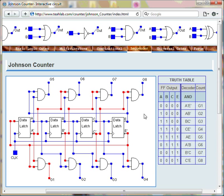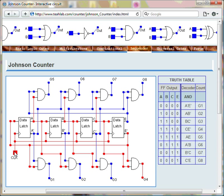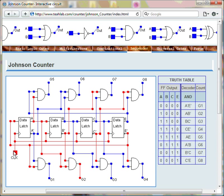Once initialized properly, as the clock cycles, the Johnson counter will move from stage 1 to stage 8, and then back to 1, and so on.